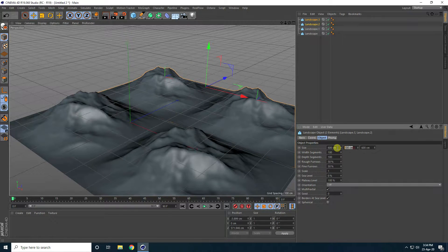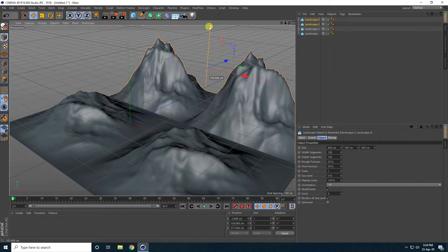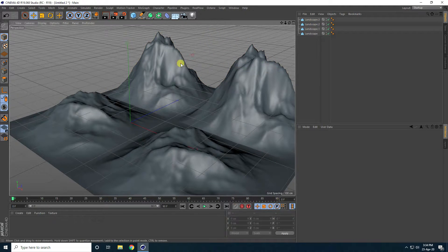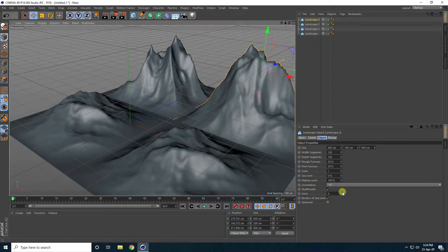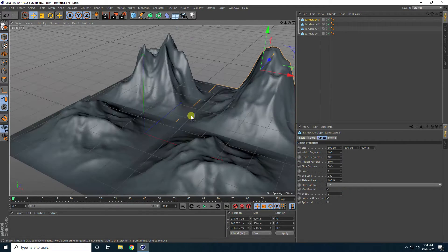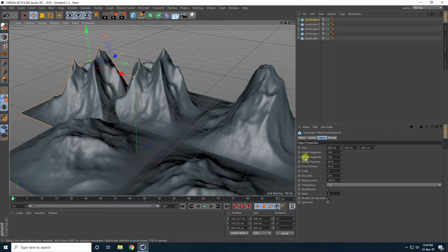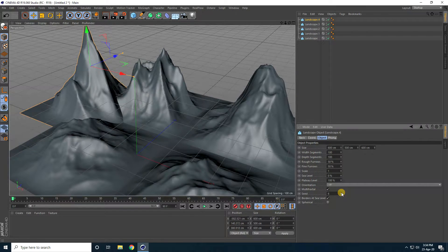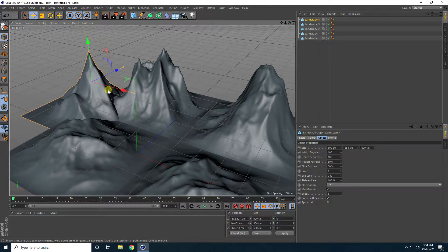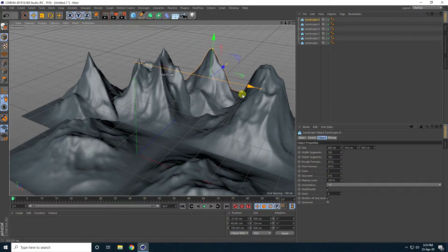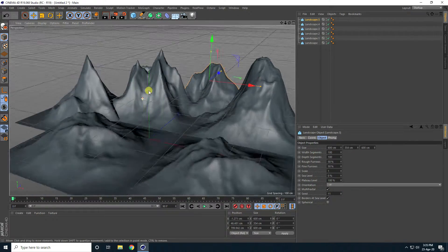This time increase the size to like 500, and only change the seed — go up and change it. Select this one, copy it, place it here, and again only change the seed and decrease the height. That's my simple composition.